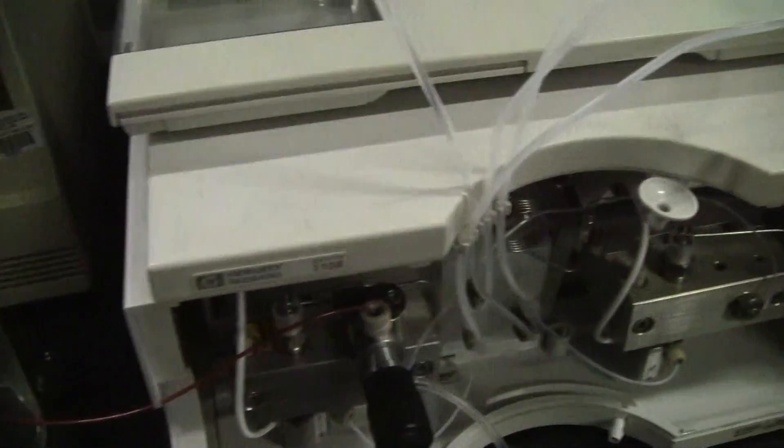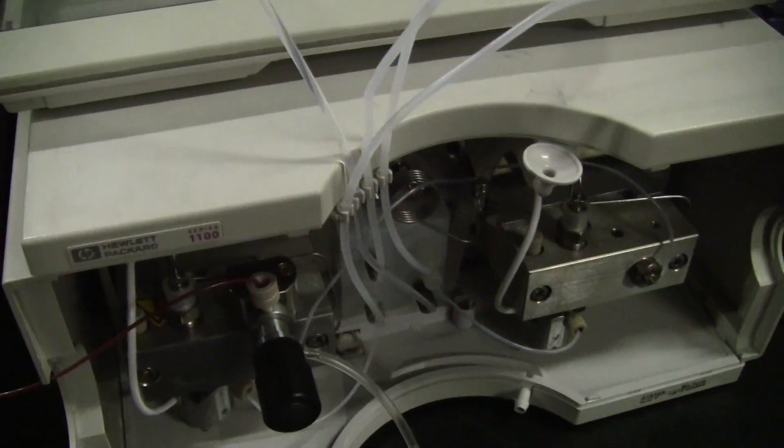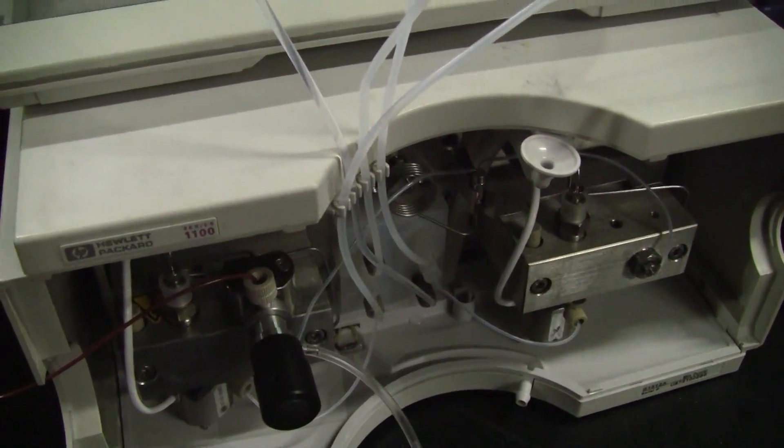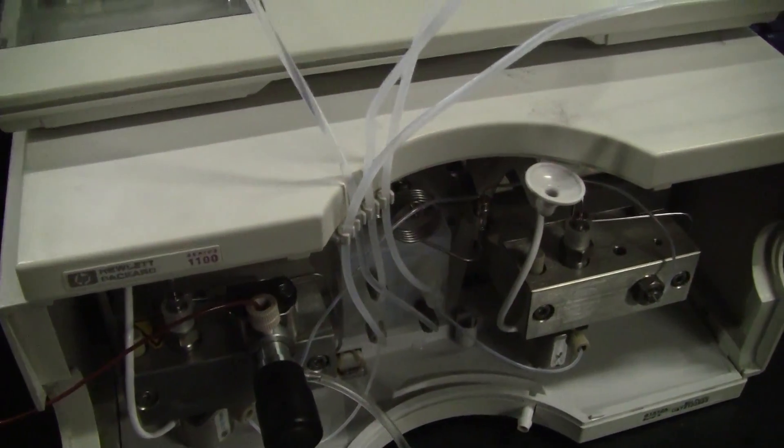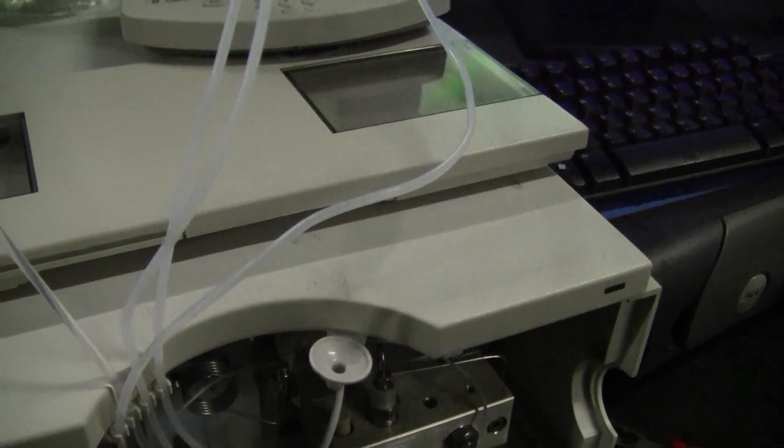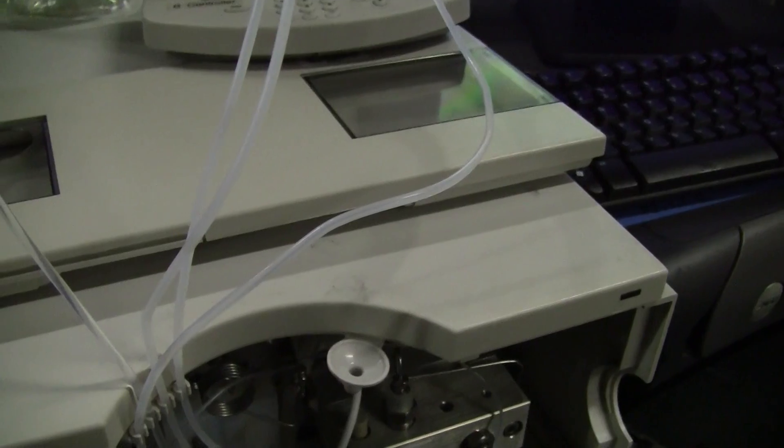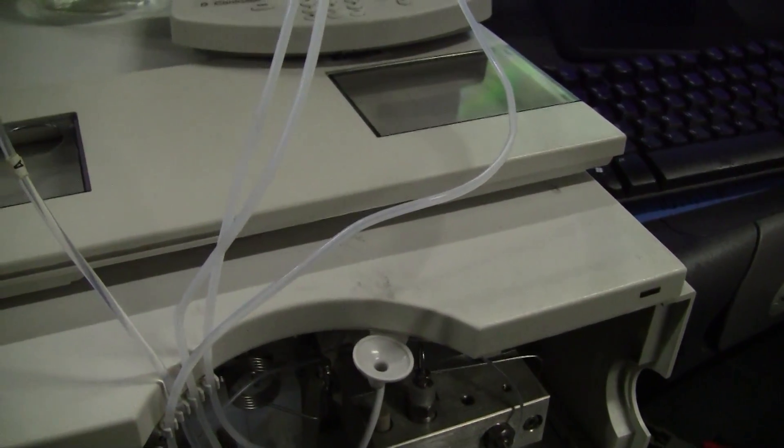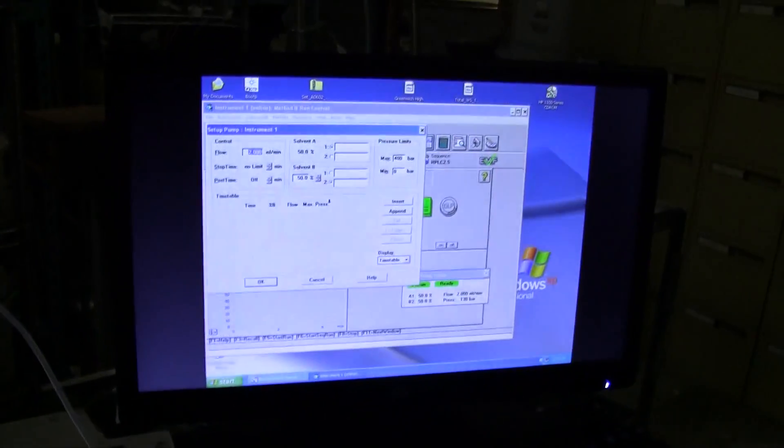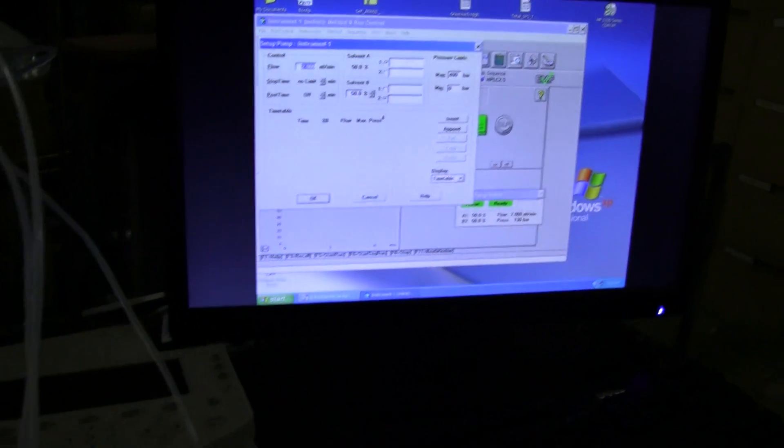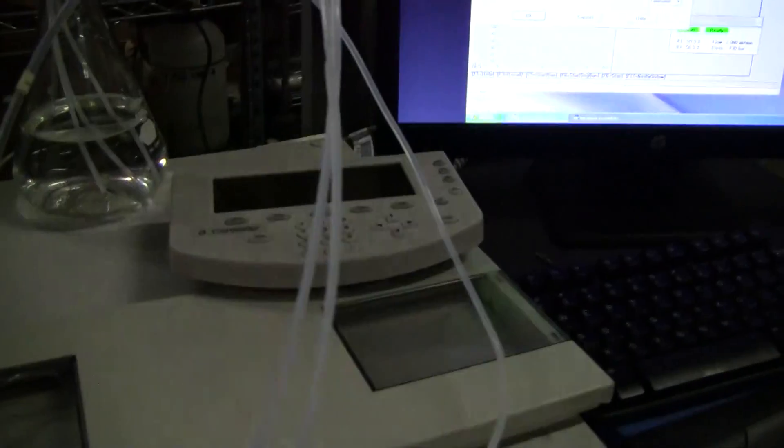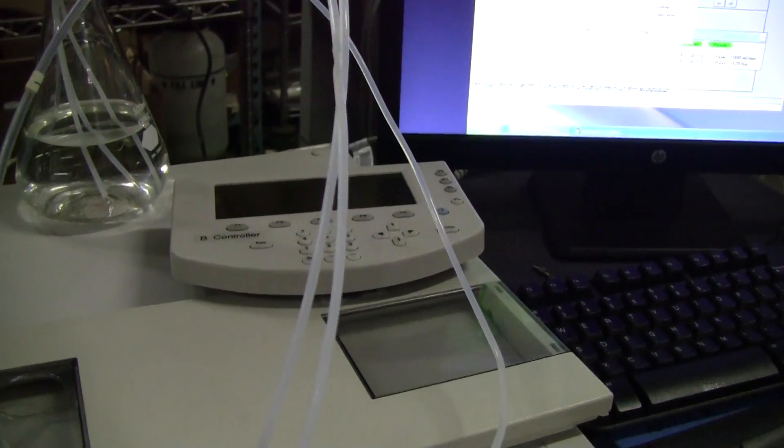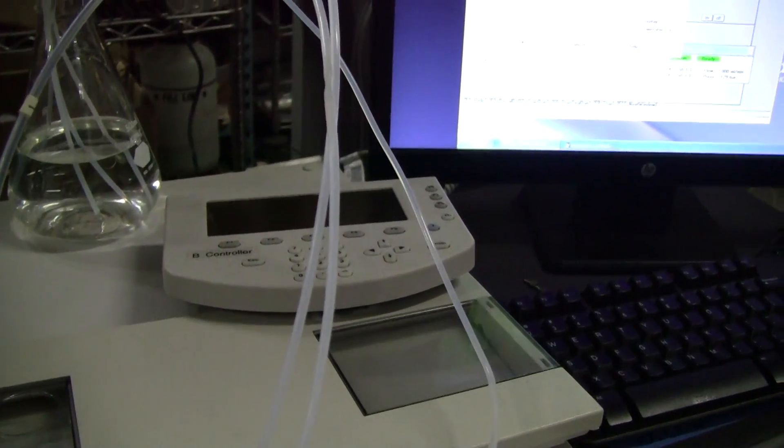This pump can be run on 115 volts or 220 volts. We also have it hooked up to the degasser, and the fittings and the lines are not included.